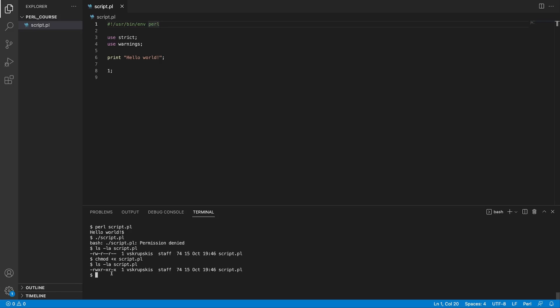If we try to rerun dot forward slash script.pl and note that we did not add Perl before the script file name it's going to print hello world.